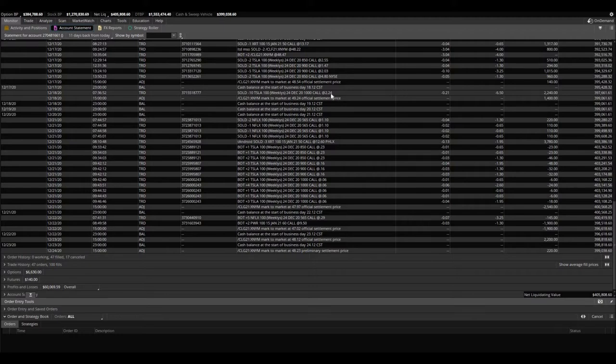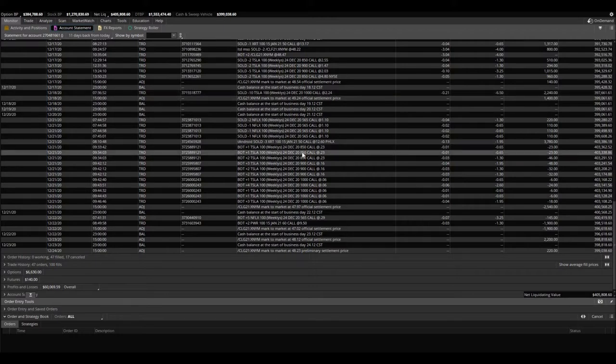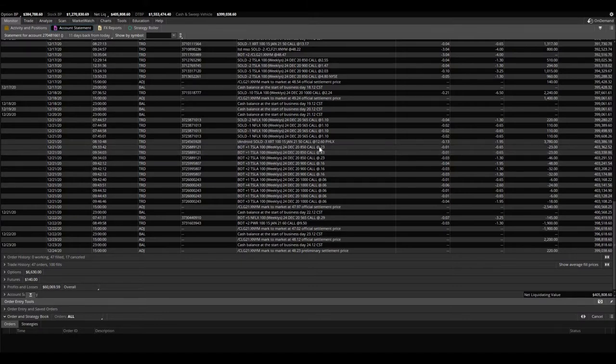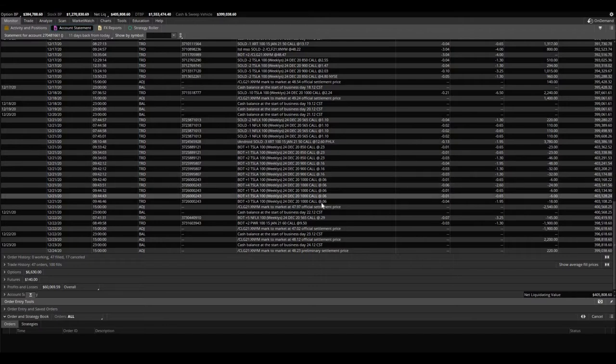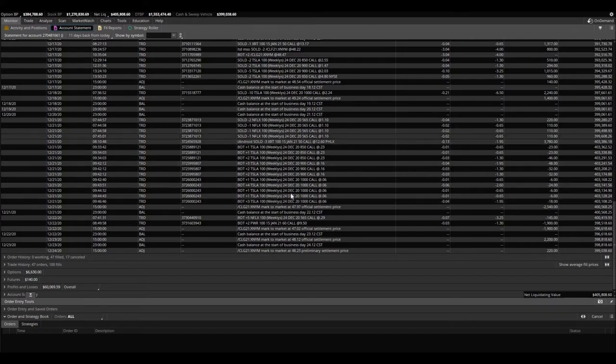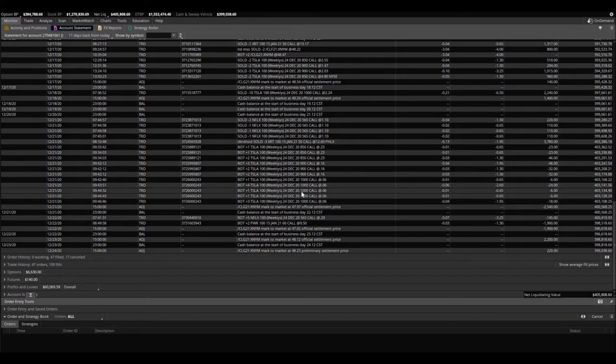All together we ended up getting out very, too soon, but still we locked in pretty much 99%, I would say 95% of profits. We lost maybe we paid or we left about $265 on the table on Tesla. We bought all of them back, we made plenty of money. We made $4,755 just on Tesla.